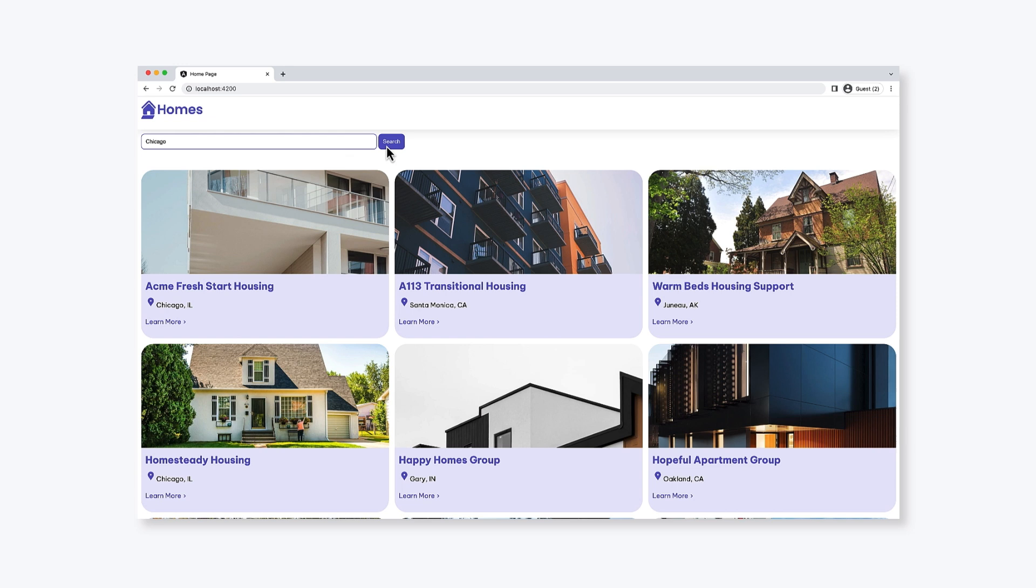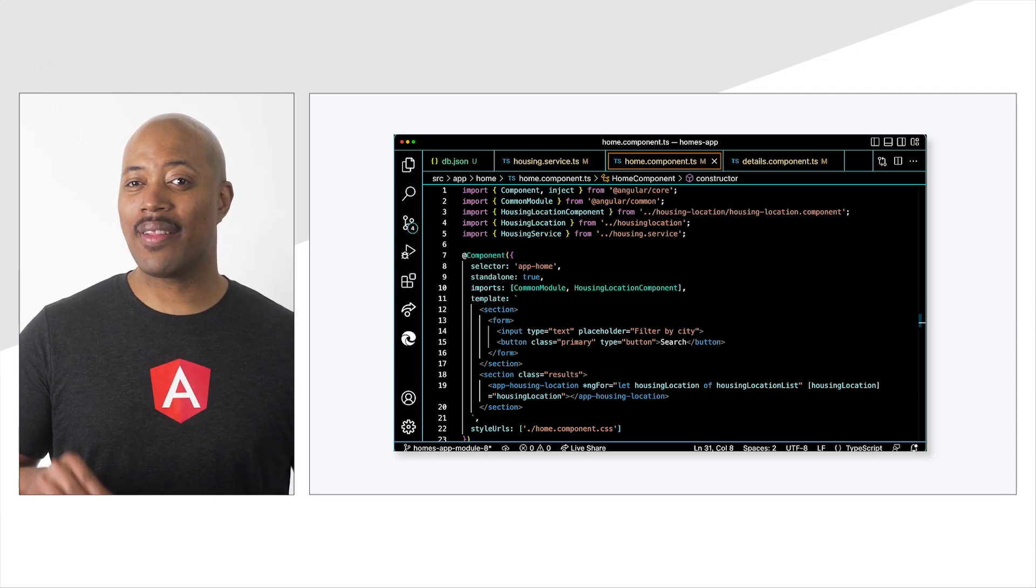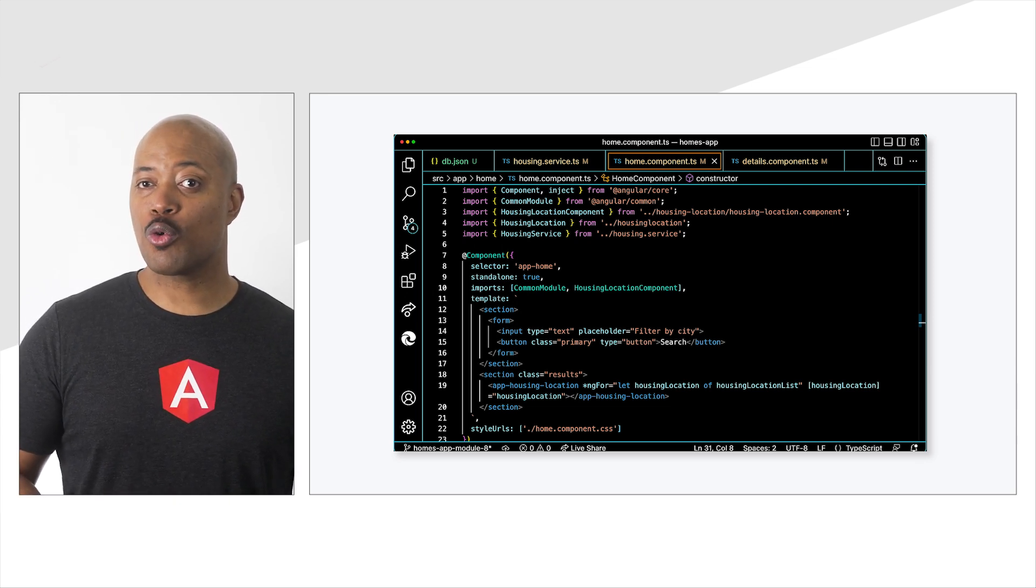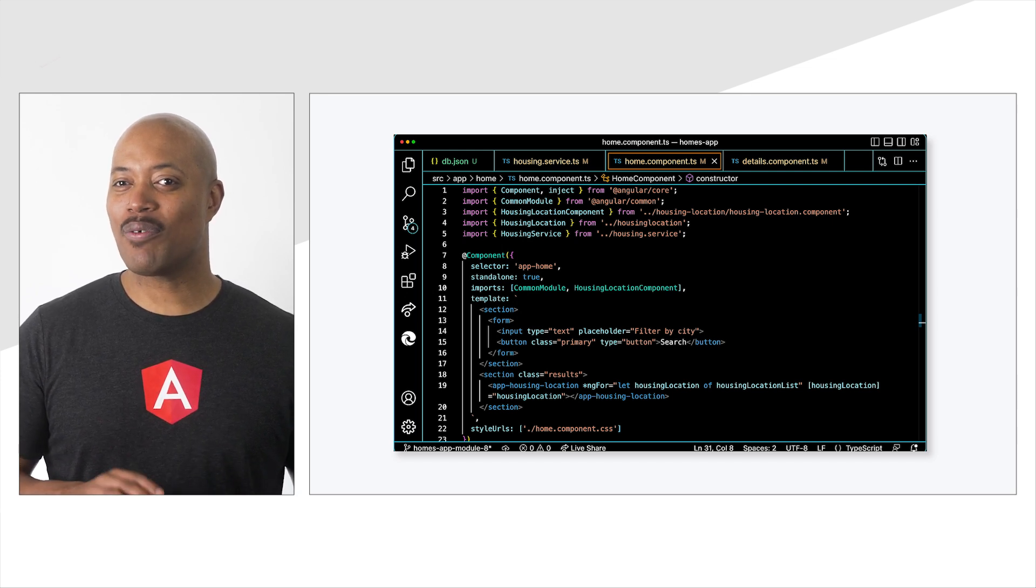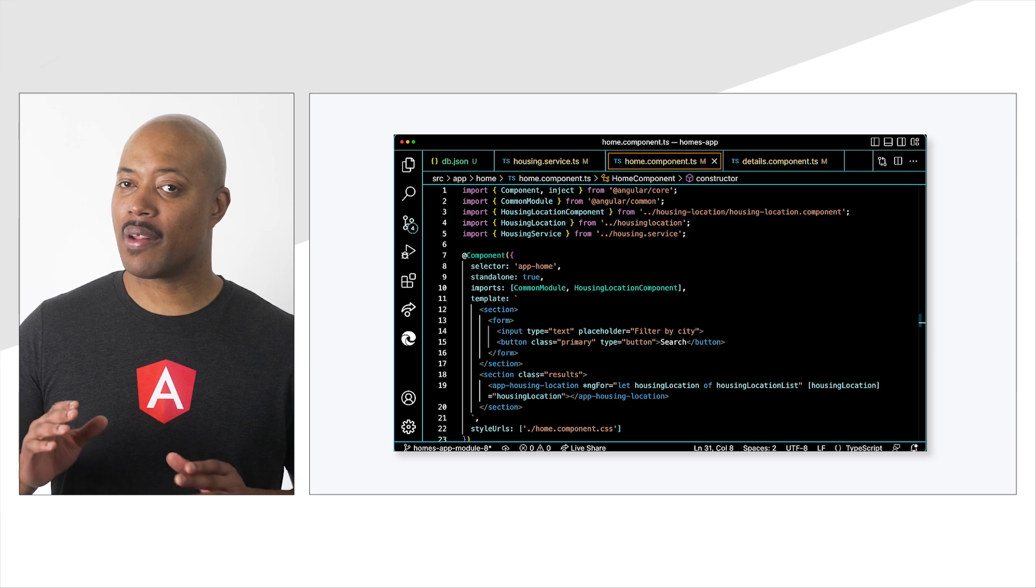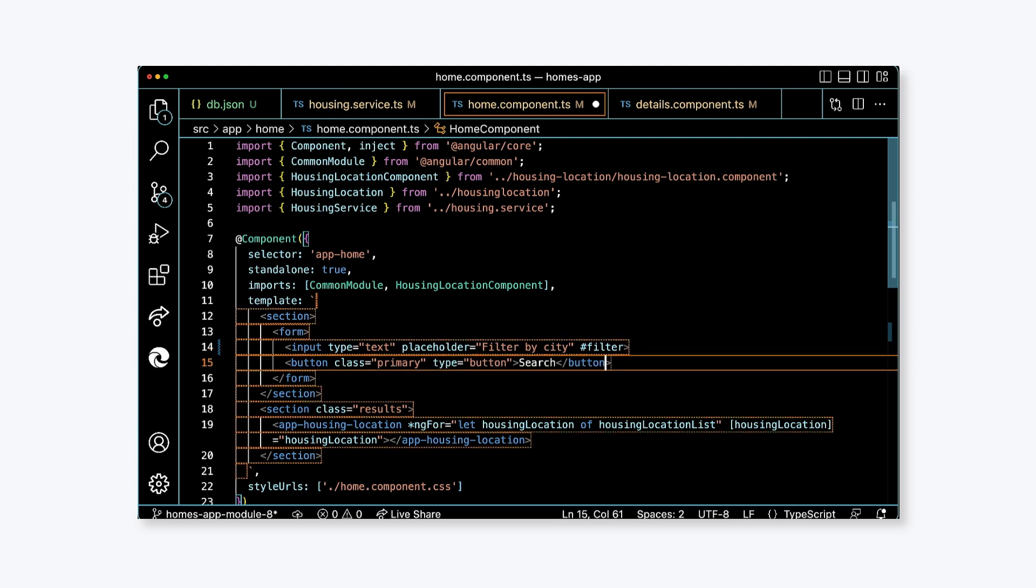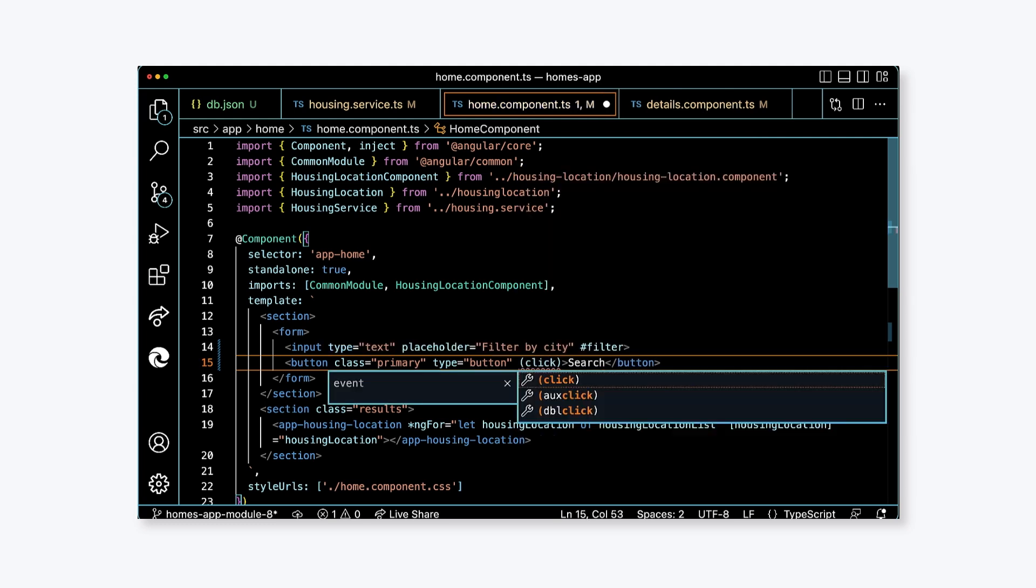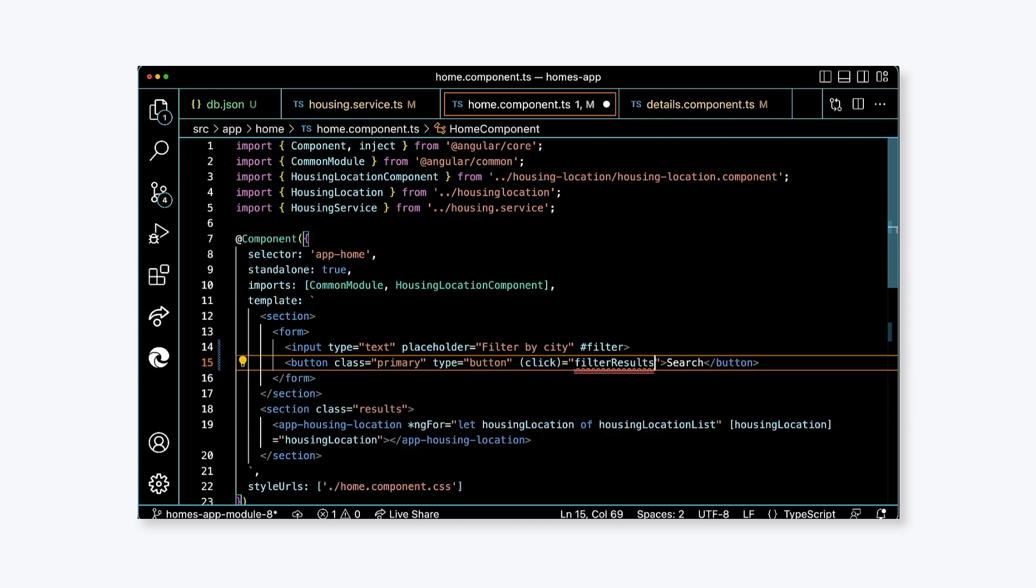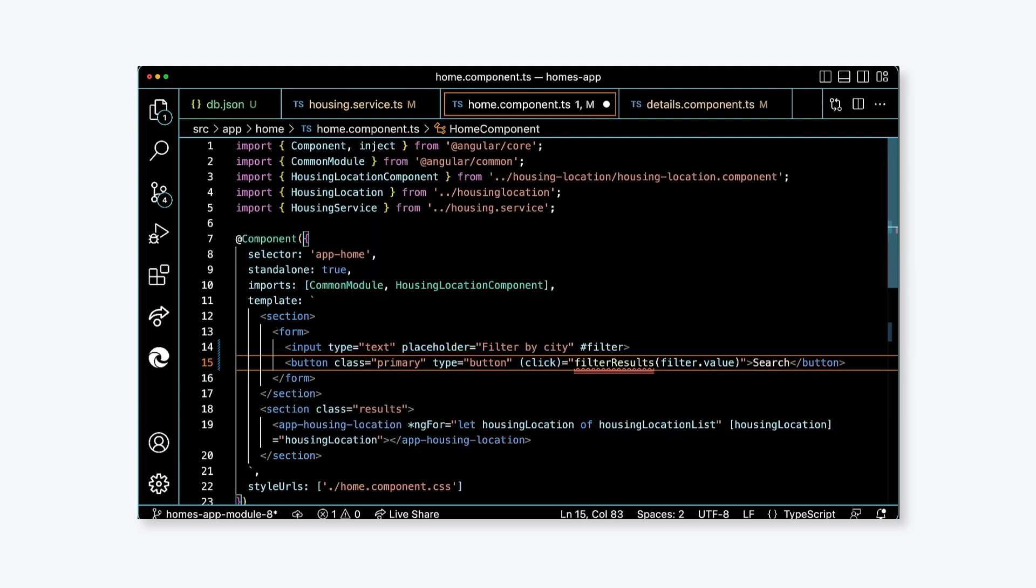To do that, we'll need to work with a form and a click handler. Open home.component.ts. We need to retrieve the data from the filter in the template for this component. We could use a form group and typed forms, but that might be more than we need for this task. Instead, we'll use something called a template variable. This will allow us to get a reference to an element in the template and use it in our application. Update the input element and add an attribute of the format hashtag filter. The hashtag syntax creates our template variable. In this example, the variable is called filter. Let's update the button element and add a click handler. Add click surrounded by parentheses and set it equal to the string value filterResults. And since this is going to be a function, add parentheses to the end and pass in filter.value as a parameter.